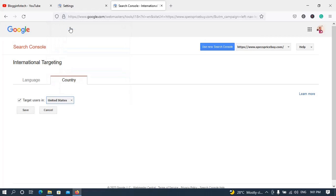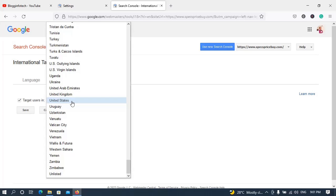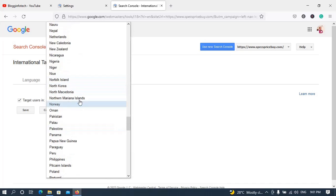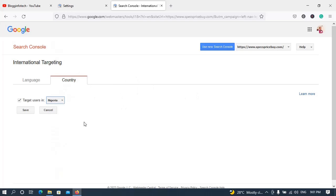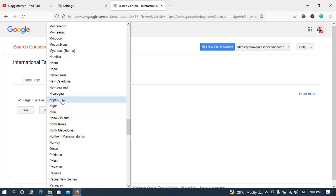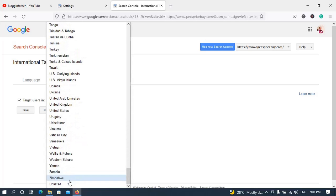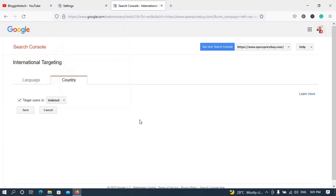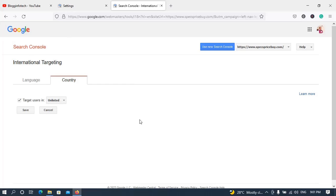It depends on the country you want to target — you don't necessarily have to target your own country. For example, I'm in Nigeria, but if this website is creating content that targets people in the United States, it is wise for me to select the United States. If my content is dedicated to people in Nigeria, I select Nigeria. Once you're done, click save. Now, if your blog or website targets people from all over the world, it is wise to scroll down and choose the 'Unlisted' option.